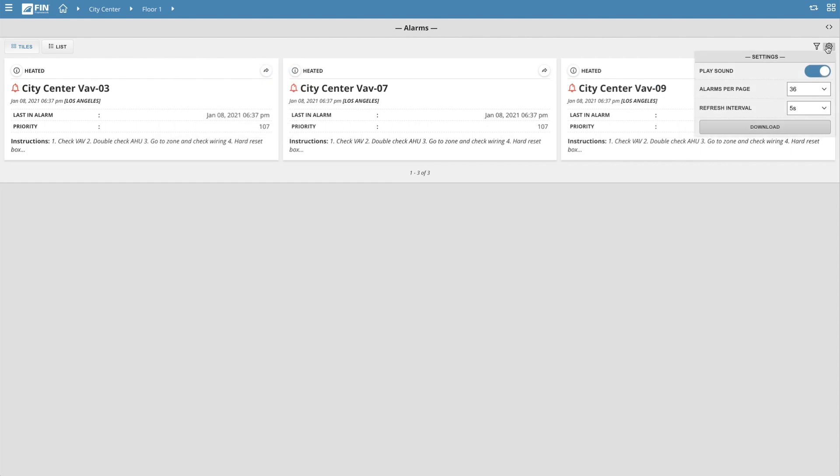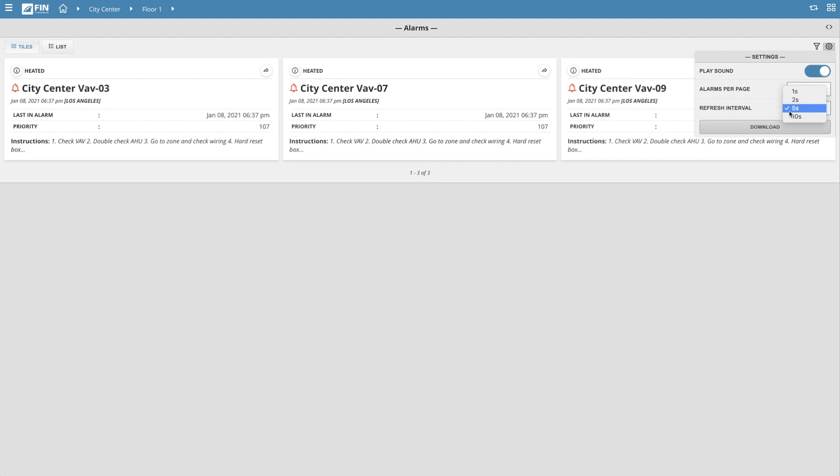The gear icon gives you the option to disable the alarm sound from playing when the Alarm app is open, and also allows you to select how many alarms you want to view on a single page, and how often those alarms will refresh themselves while the Alarms app is open. It also gives you the ability to download the current alarm information as a CSV file.